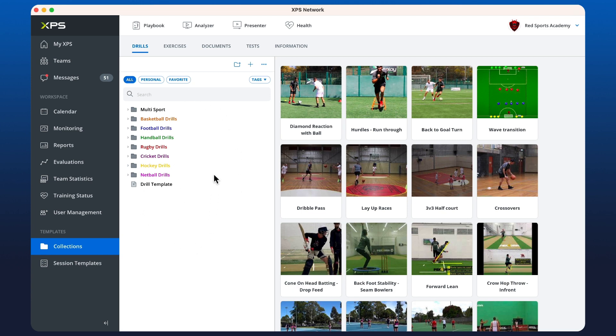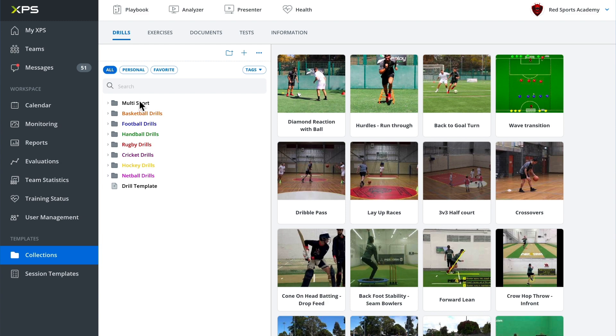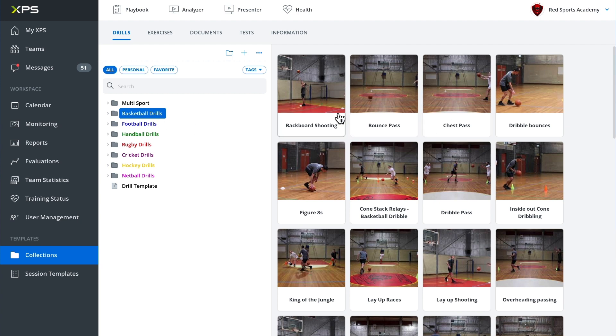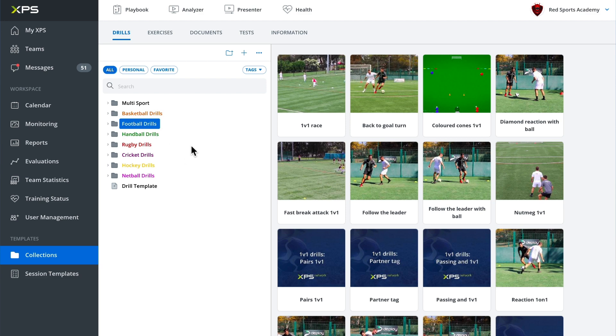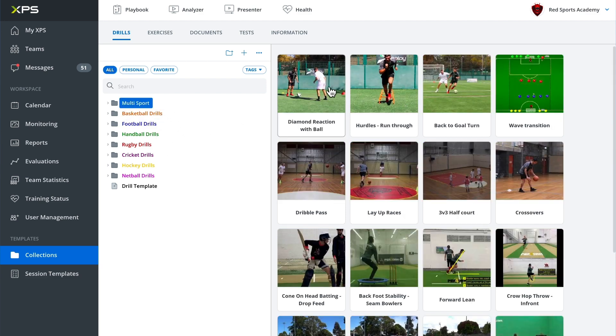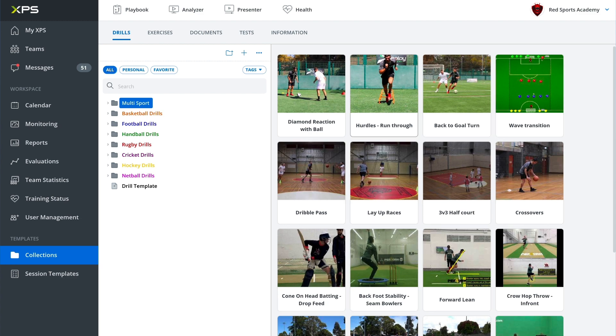Now the drill collection is the place where you create and store all of your sports specific content. You can see here I've got my drills in different folders according to sports. I've got some basketball drills here and we can see them with the icons on the right hand side. Some football drills and then I've got a multi-sport folder with a few different sports content inside.